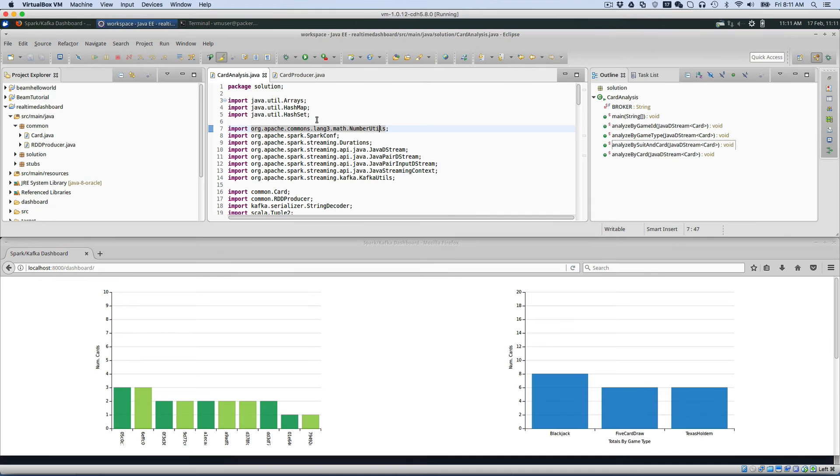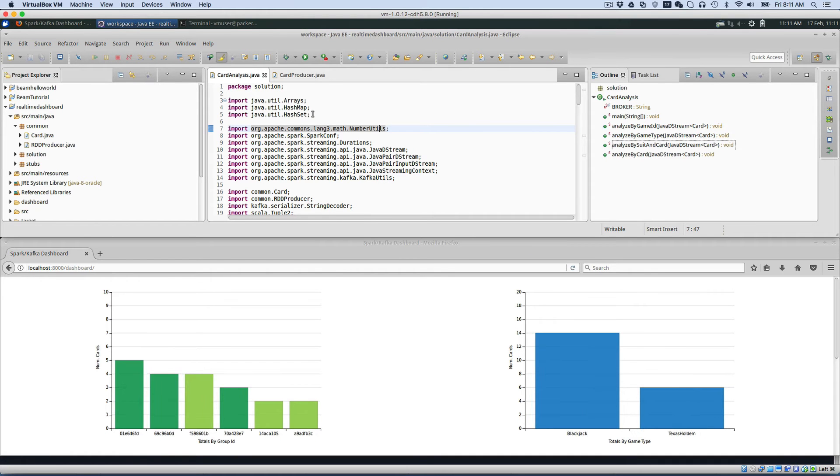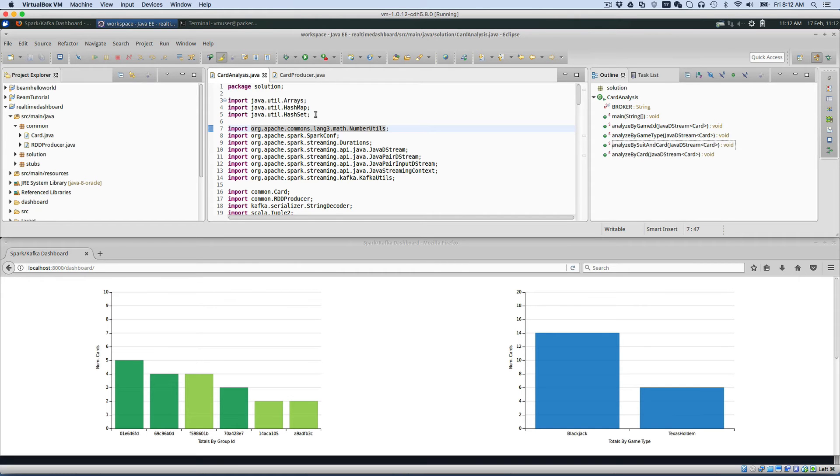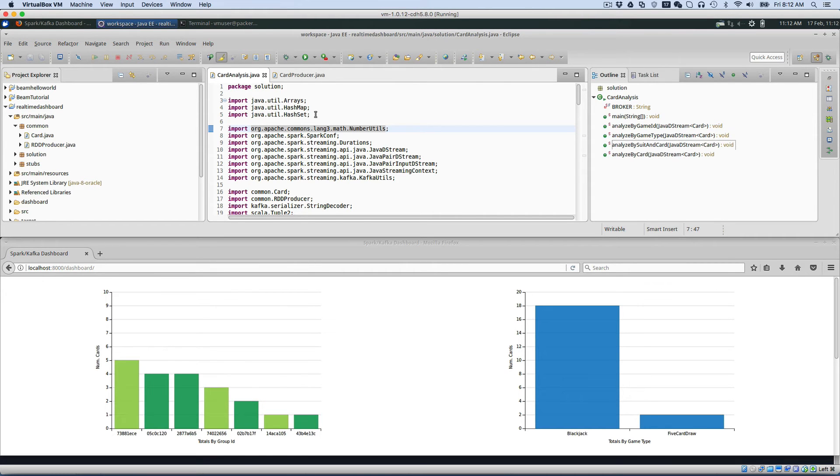And then once that data is being put into Kafka, we're taking this card analysis program, and we're processing that data in real-time using Spark streaming. So the data comes into Kafka, then it's consumed in Spark streaming, analyzed, and produced back out to Kafka.